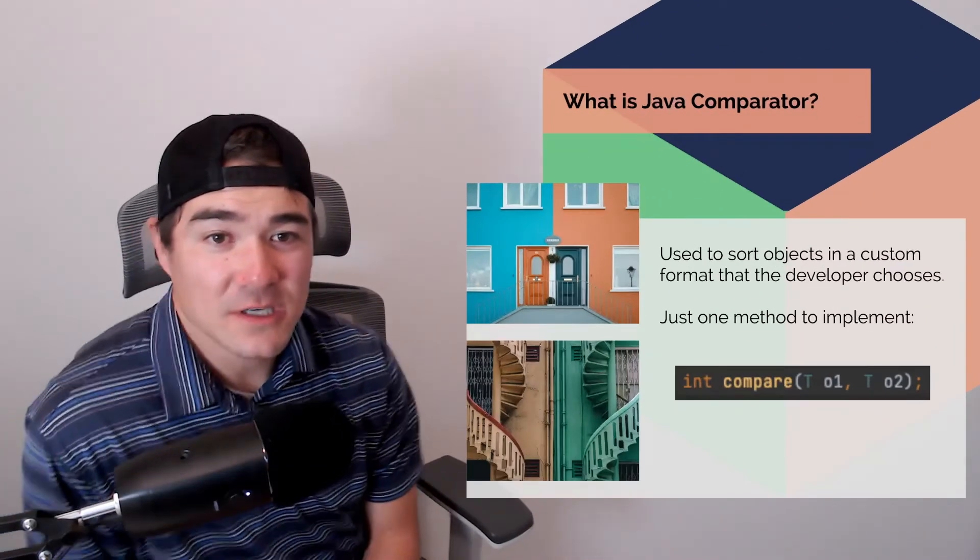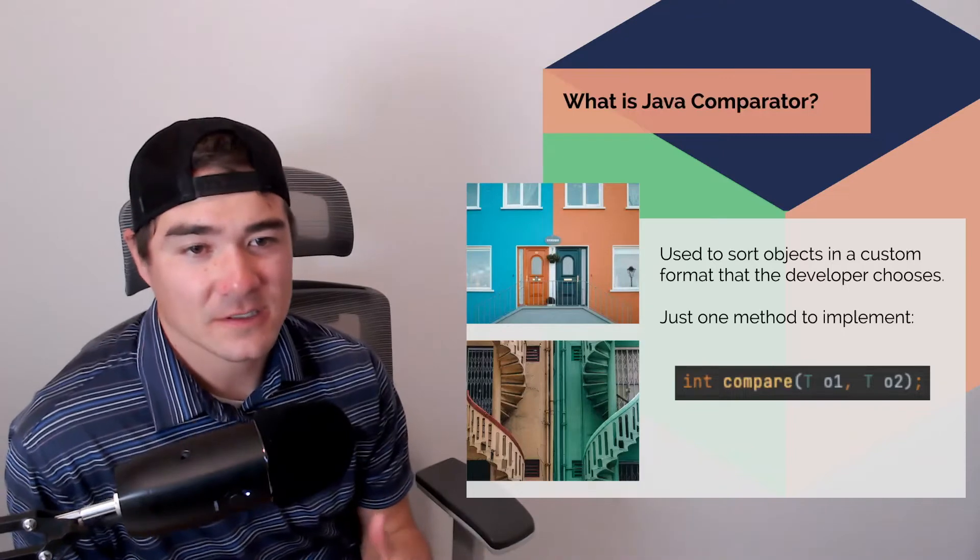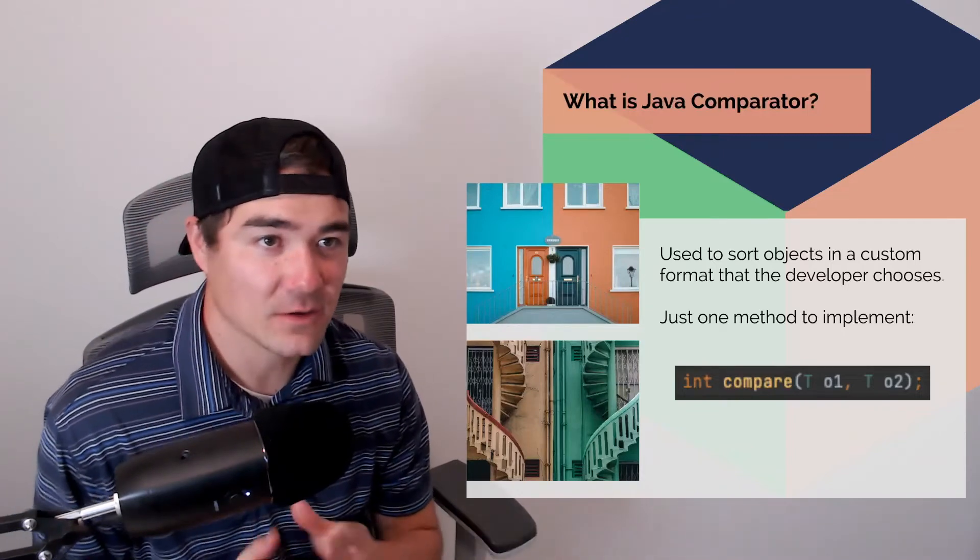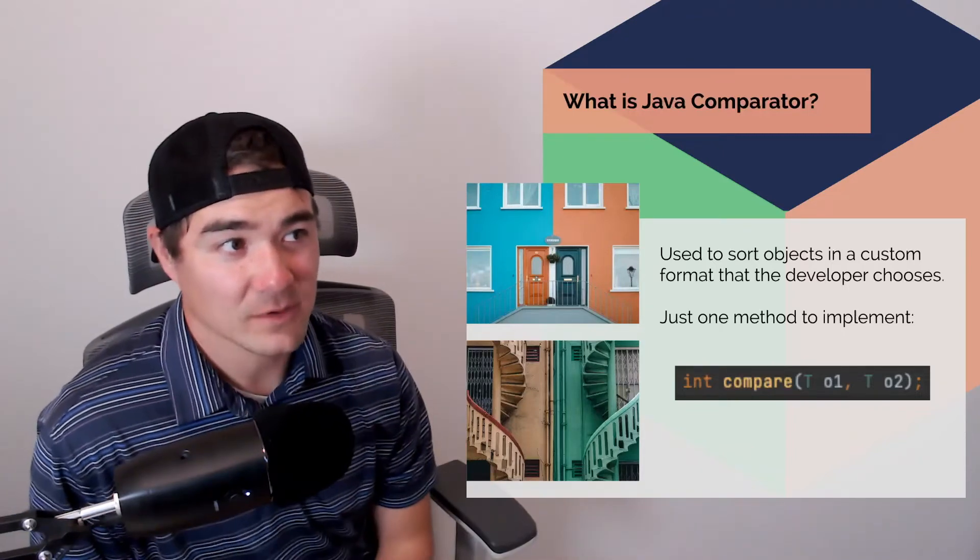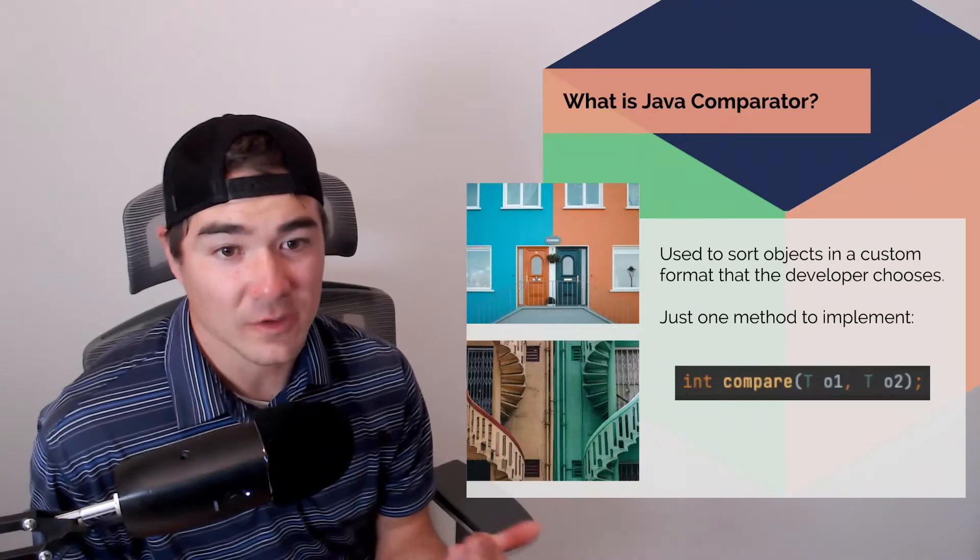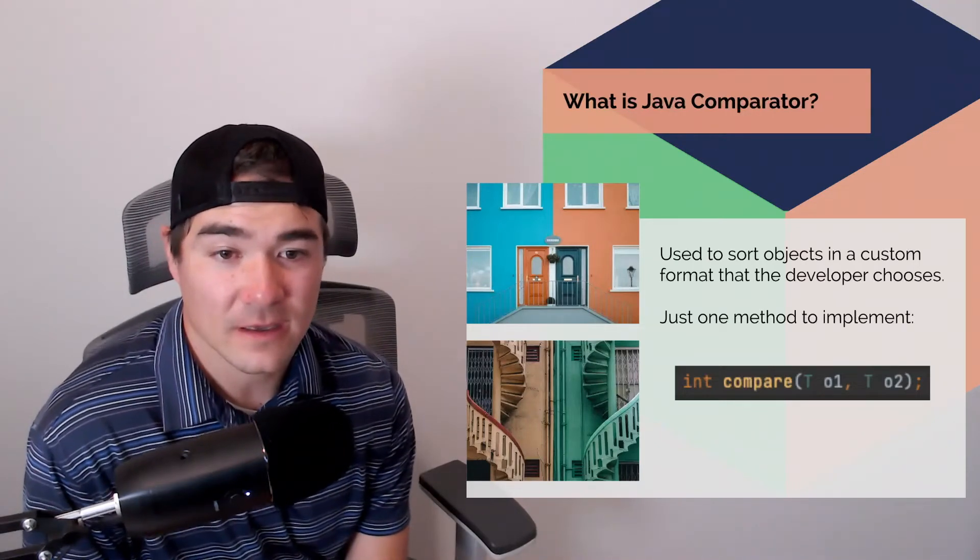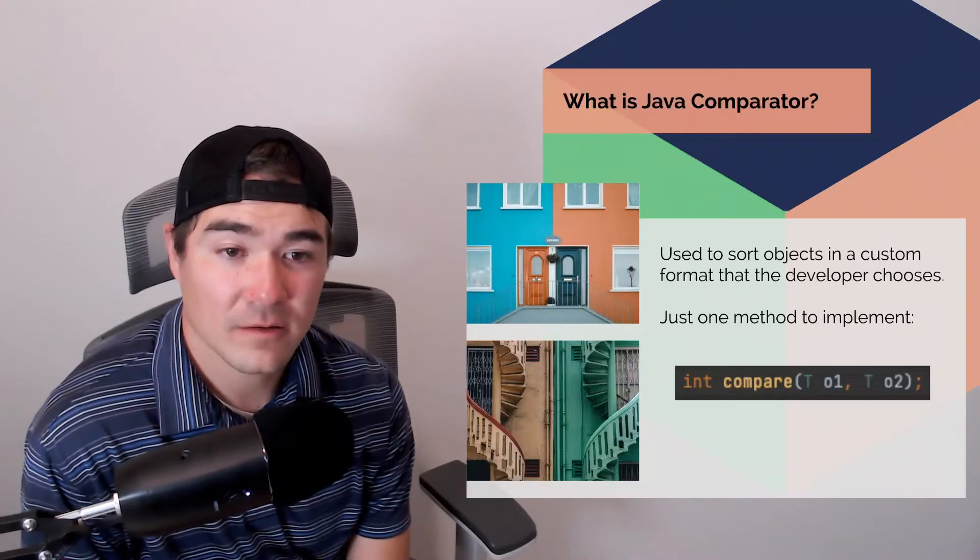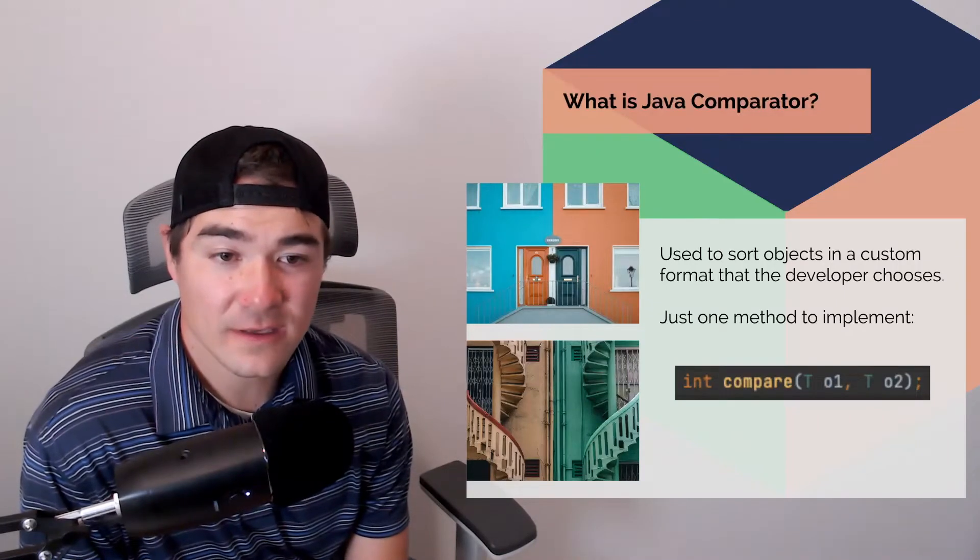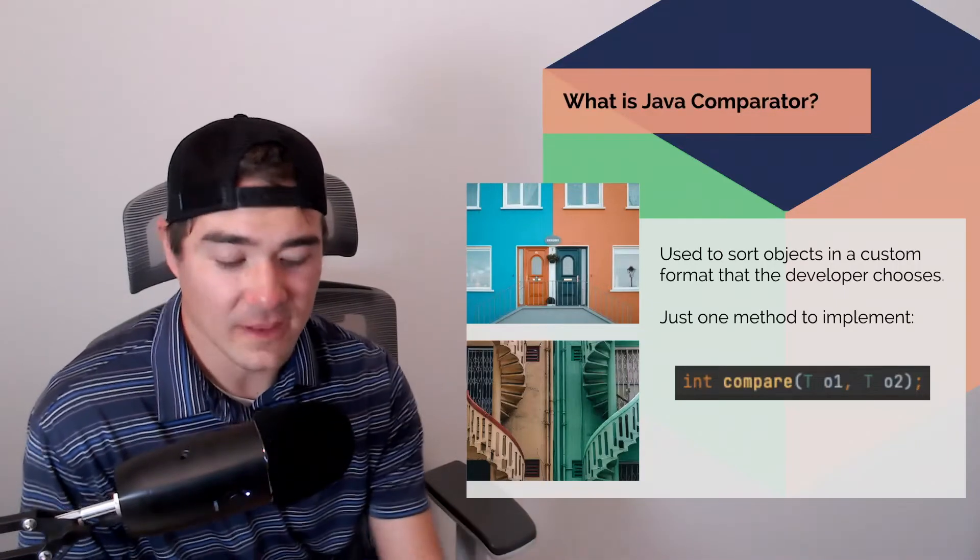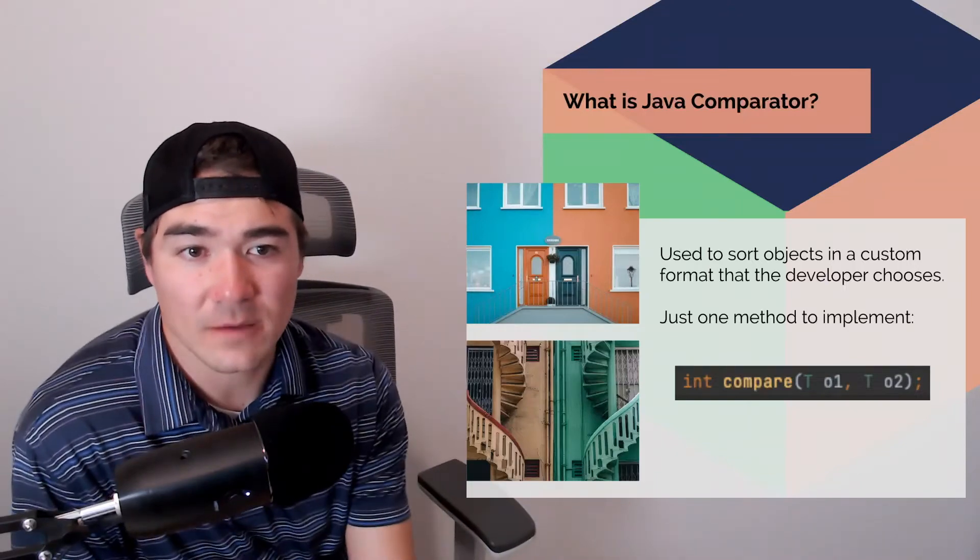So what is a Java comparator? It's basically used to sort custom objects in Java. So let's say you have a list of objects and you want to sort them in a unique way. You'll implement the int compare method on the comparator interface and I'll get into what that means. So it's basically sorting objects.